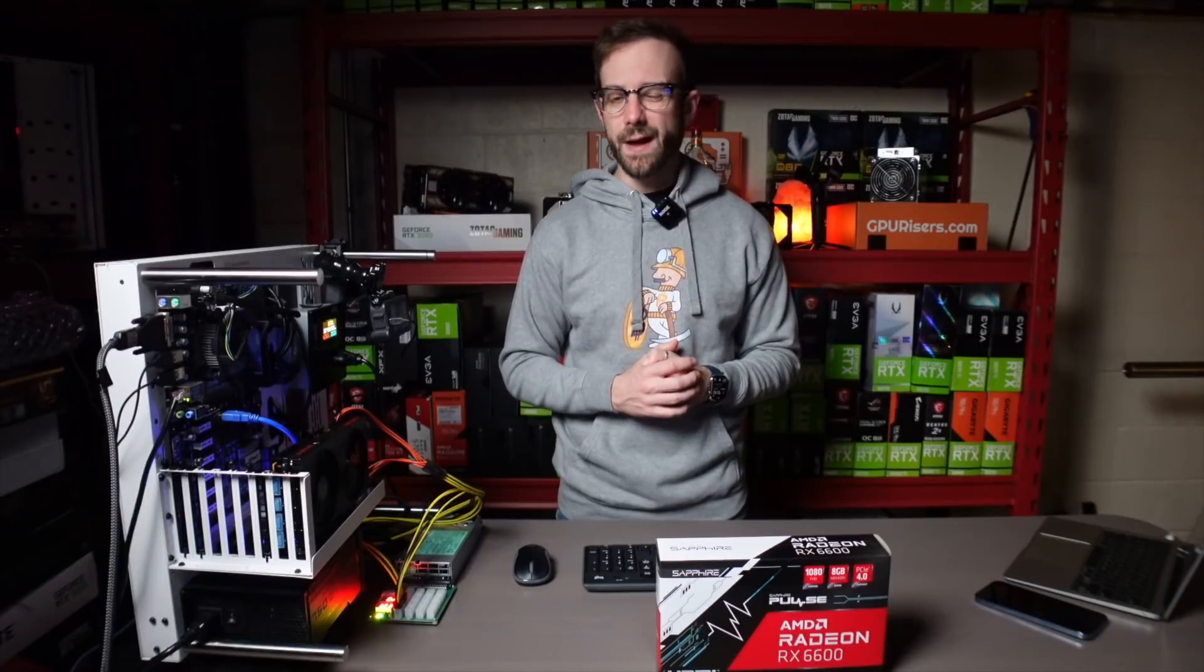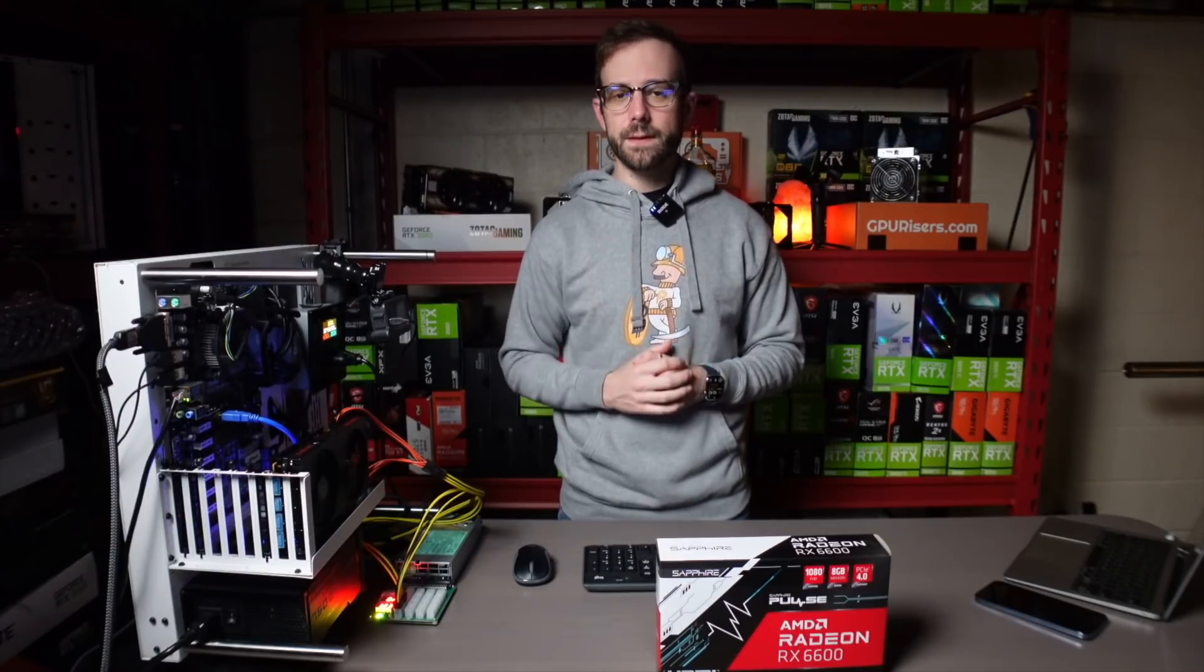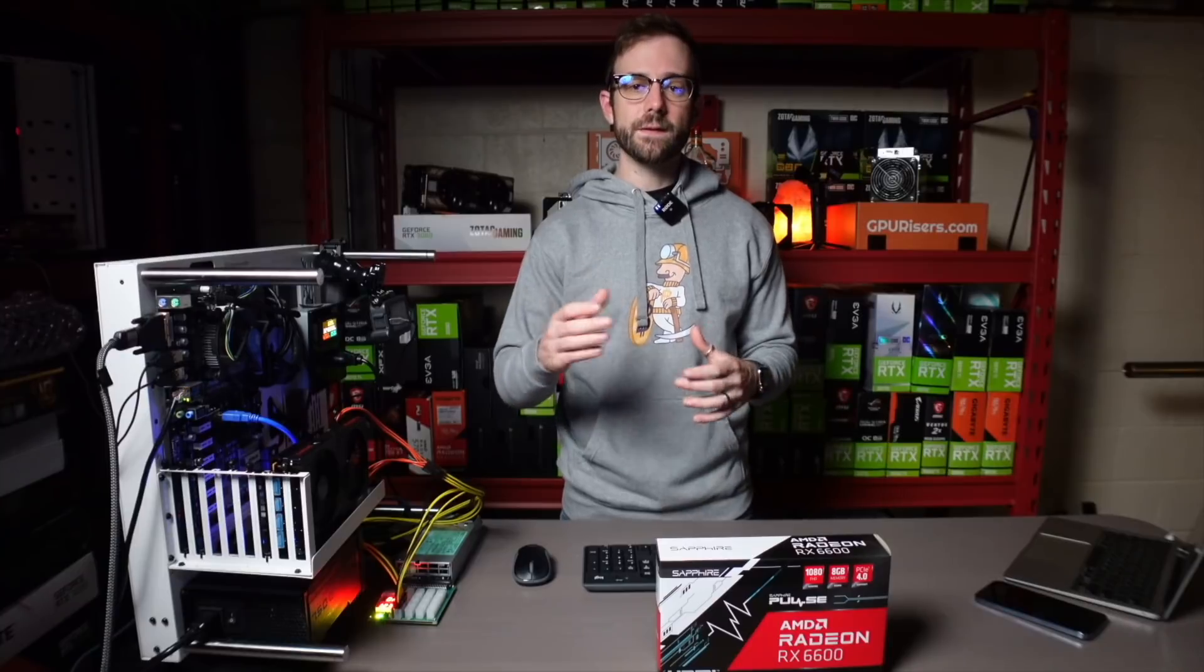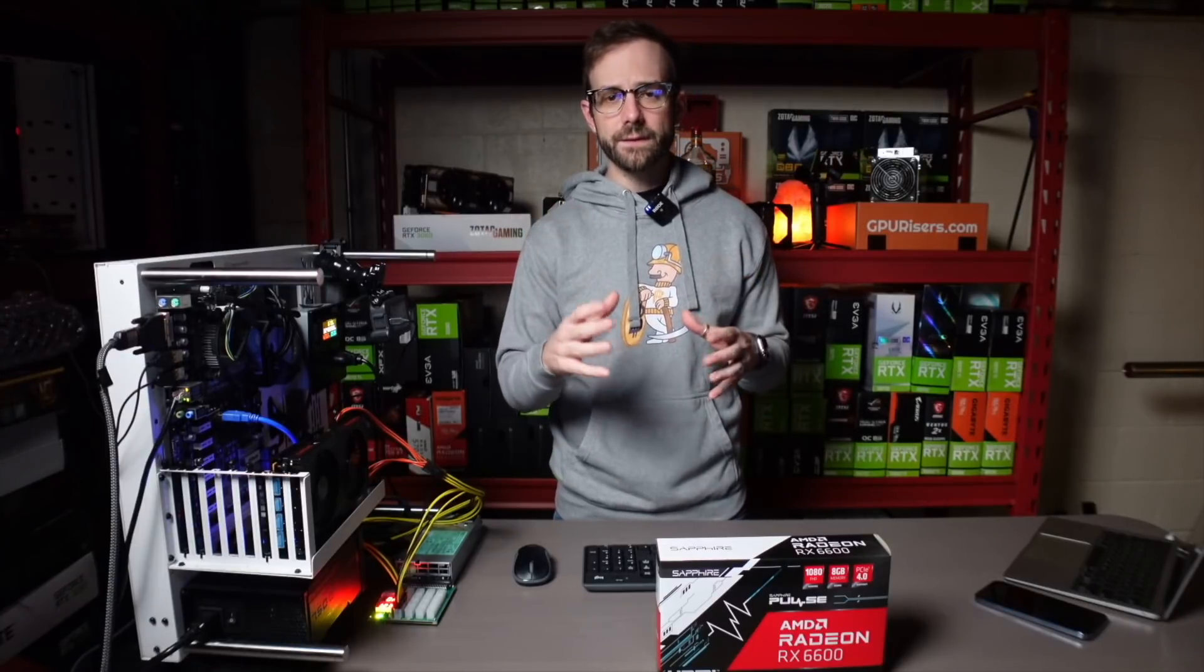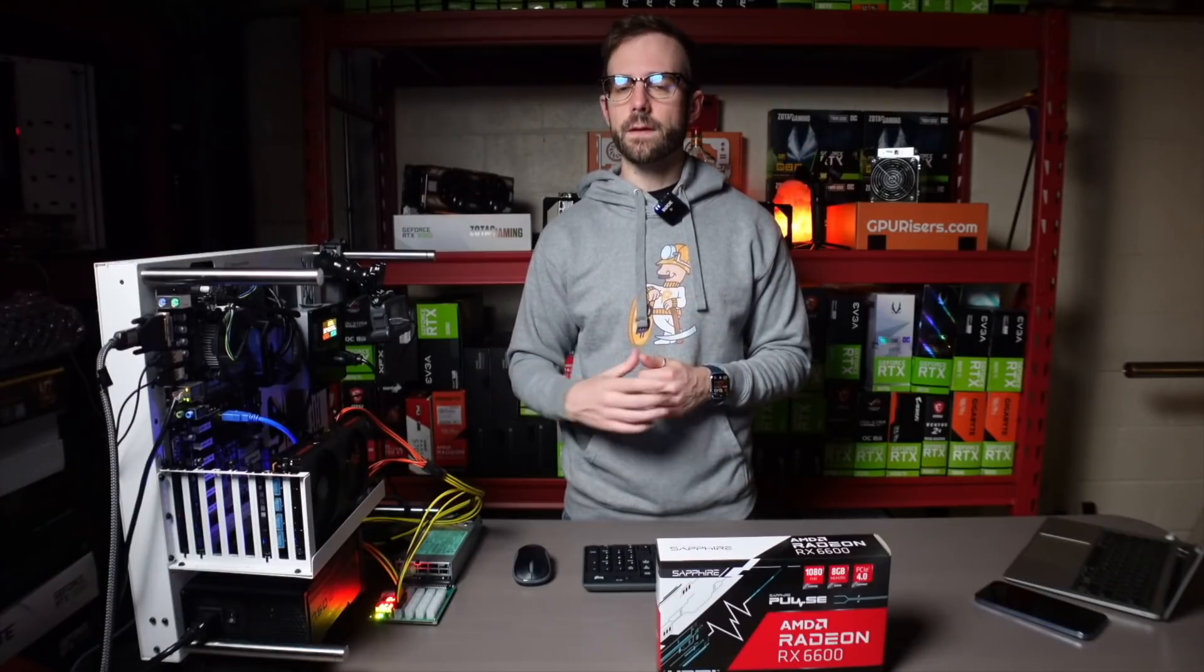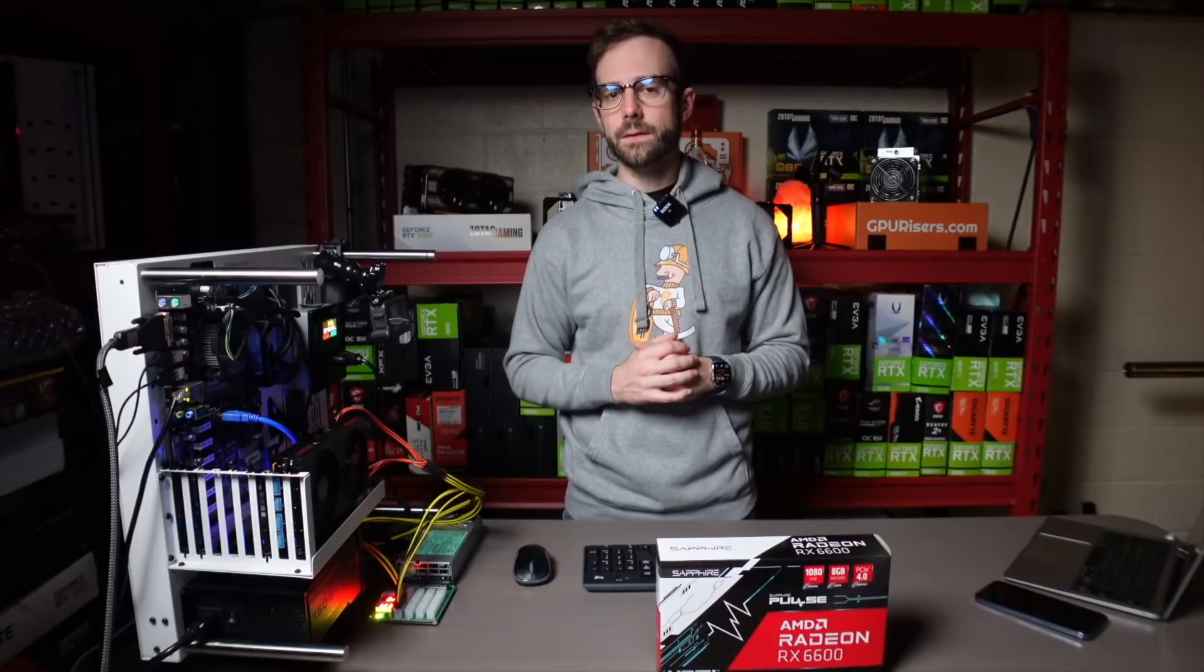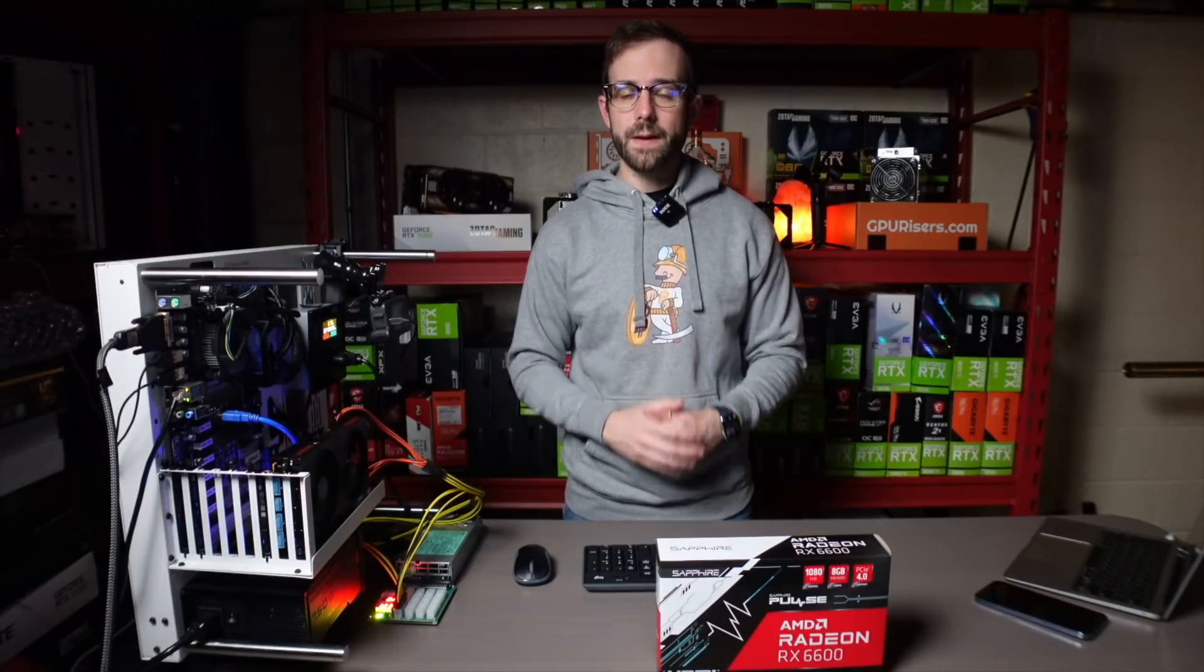So please subscribe if you're not already. Hope you enjoyed the video. Hit the like button if you did. Subscribe for more GPU mining content. Join my Discord if you want to chat. The link is in the description below. Leave some comments down below if you have different settings and your thoughts on this specific graphics card for mining. And as always, please take care of yourself, take care of each other, and I'll see you in the next video.